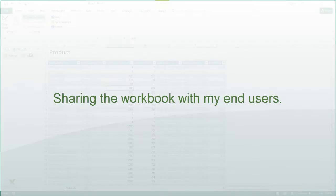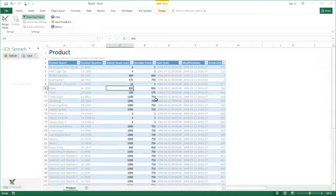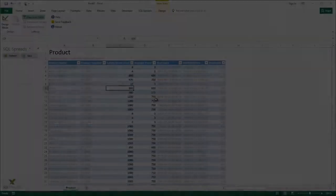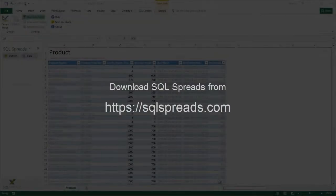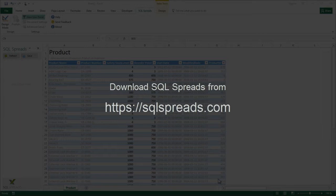If I have end-users that should only work with the data and not do any changes to the setup, I can force the application to disable the design mode. In this way the end-users cannot go in and change anything of the setup. In a few steps I have created an application where my end-users can manage and keep the data in my product table up to date.